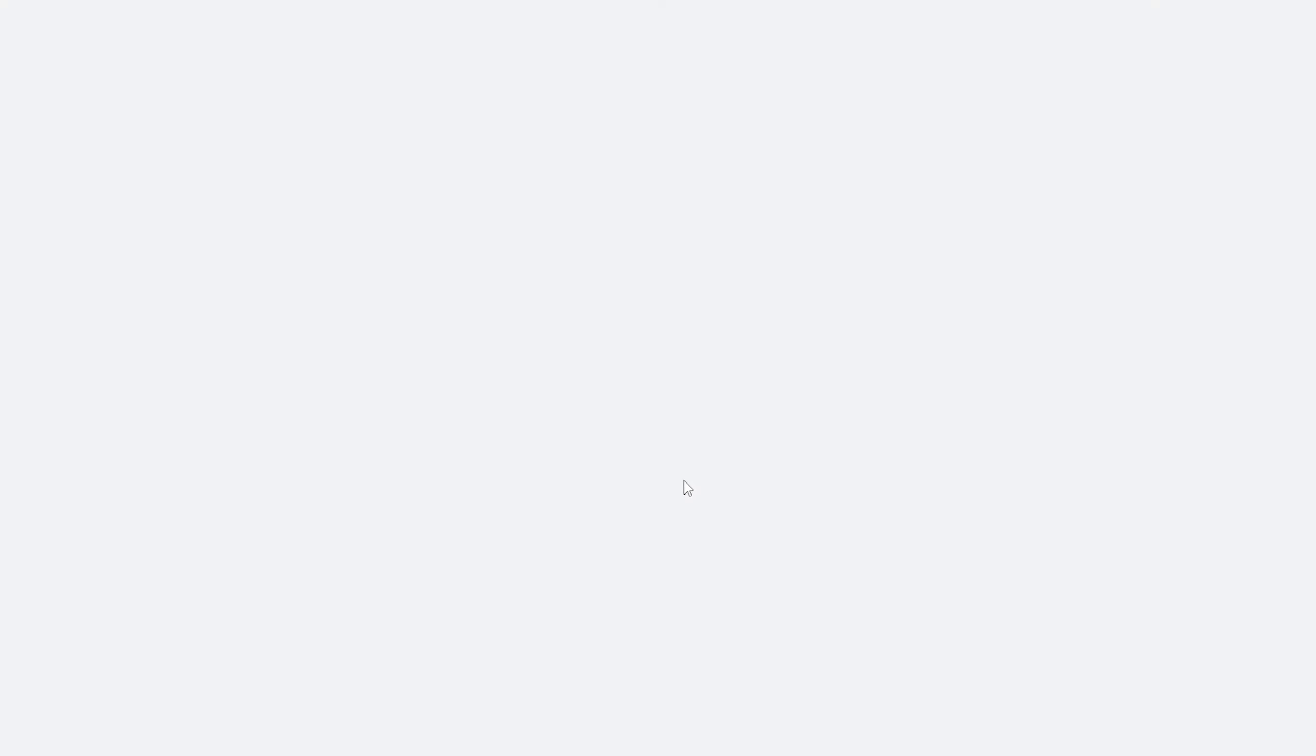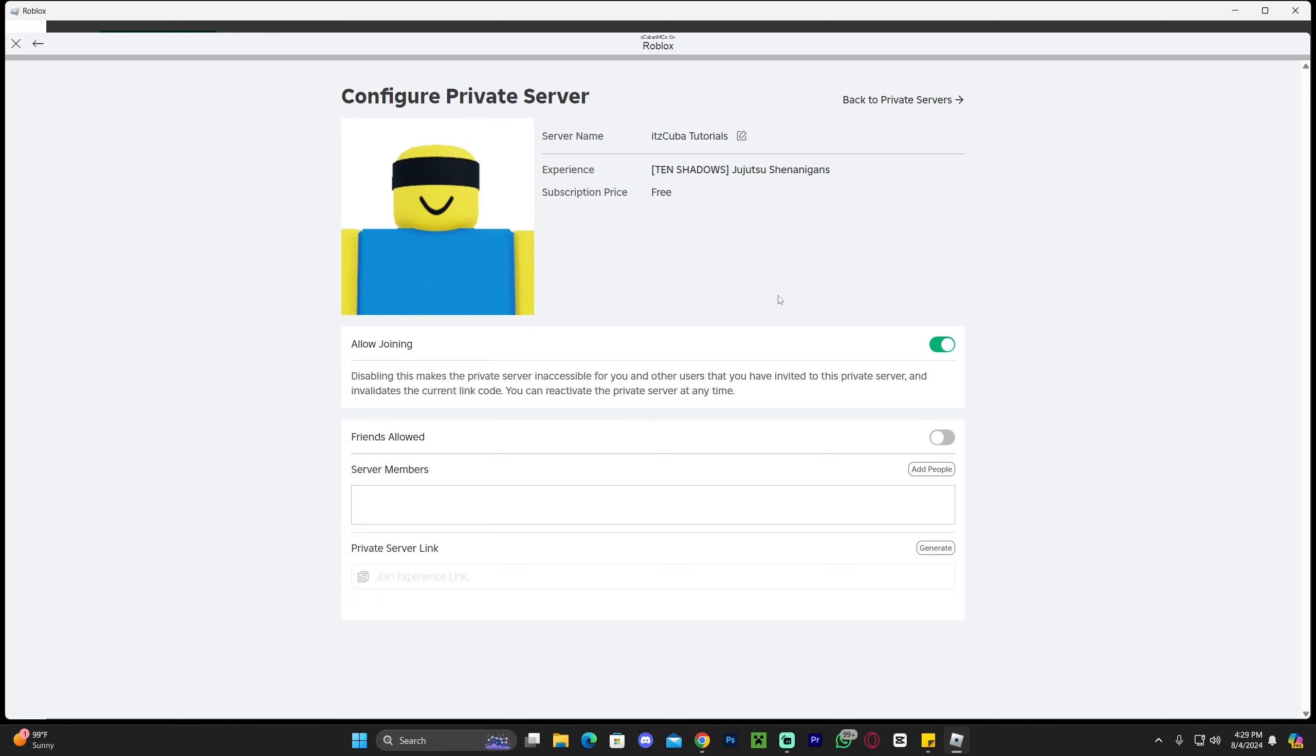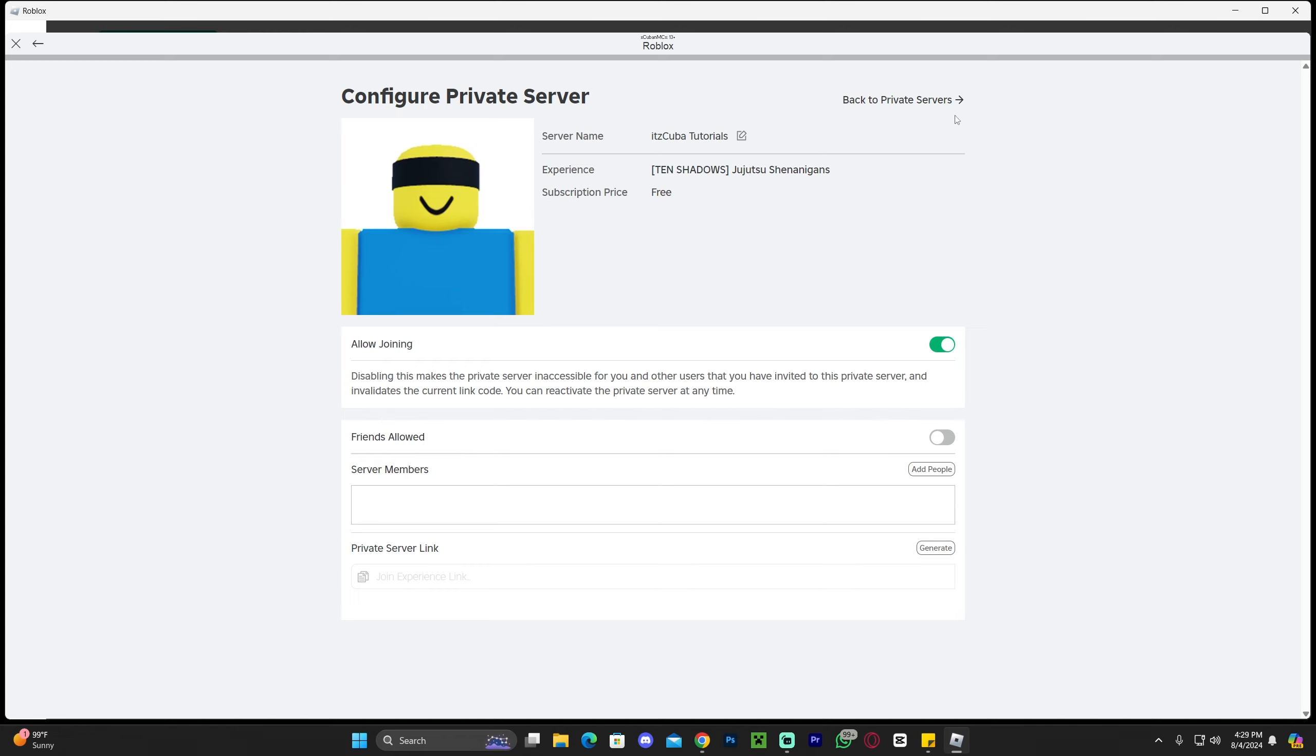You can now click customize, which will bring you over here. You could allow joining, allow friends to join, or you could add members if you want only the people that you choose to join. You could also get a private server link to invite your friends.